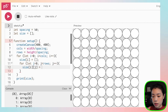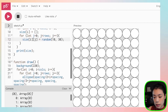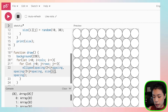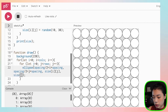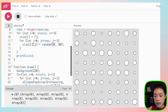What should be the size? We can start with a random size between, let's say, 10 and 30. If we do this, then we need to pass that size into the ellipse function. So instead of spacing, we want to use size[i][j] for both the width and height arguments. Now we have a total of 64 circles of different sizes between 10 and 30 pixels.